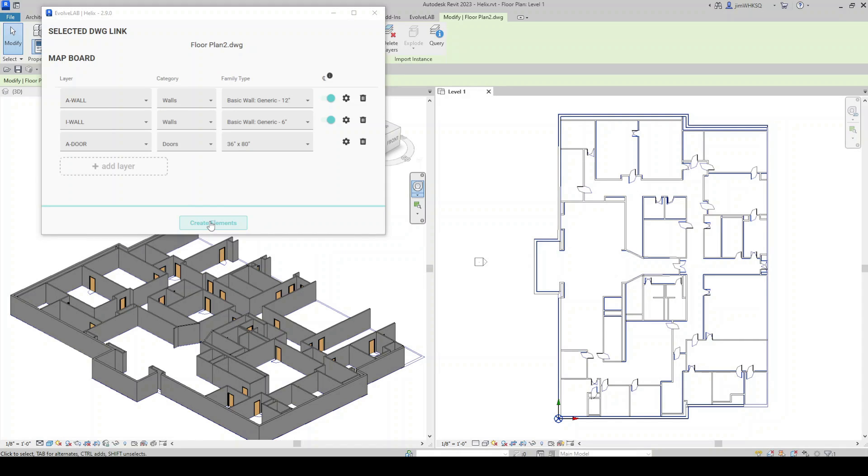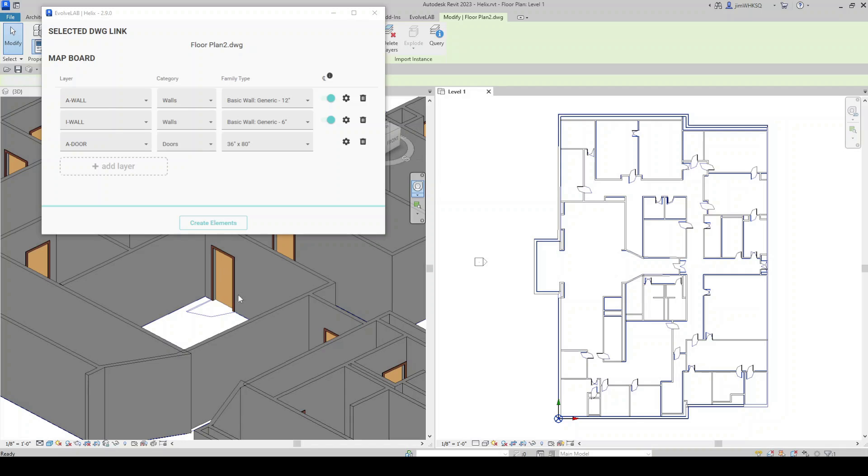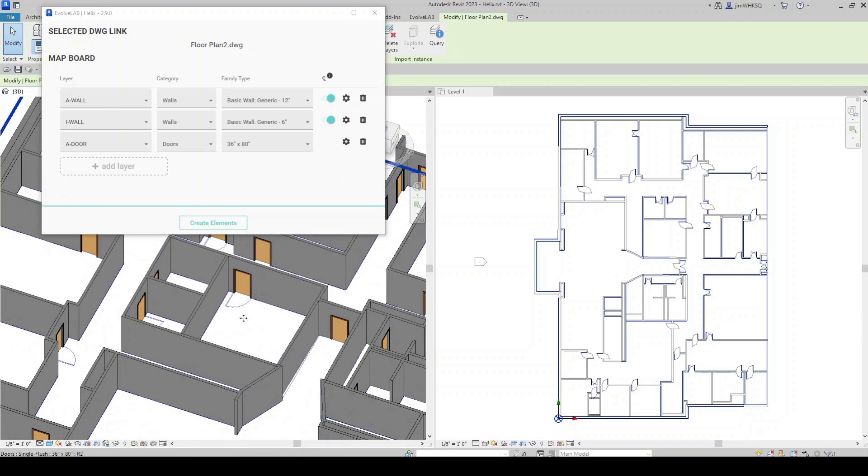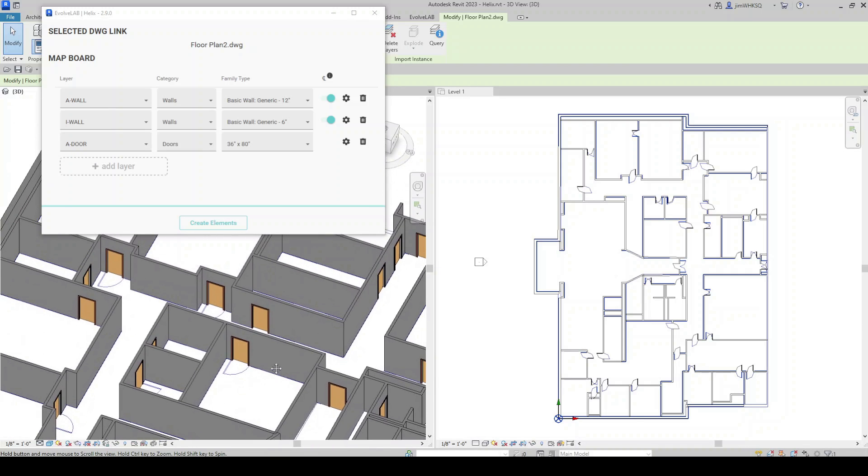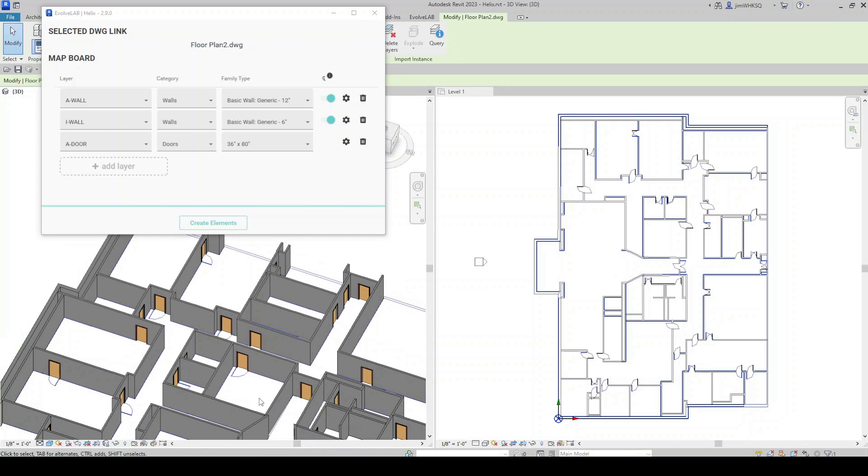And there you have it. Helix has completed its task. It has modeled all of the walls for these two different layers. And placed the doors, if we zoom in here, anywhere we had a 2D door swing and the drawing. Now we have a modeled Revit door family place there.